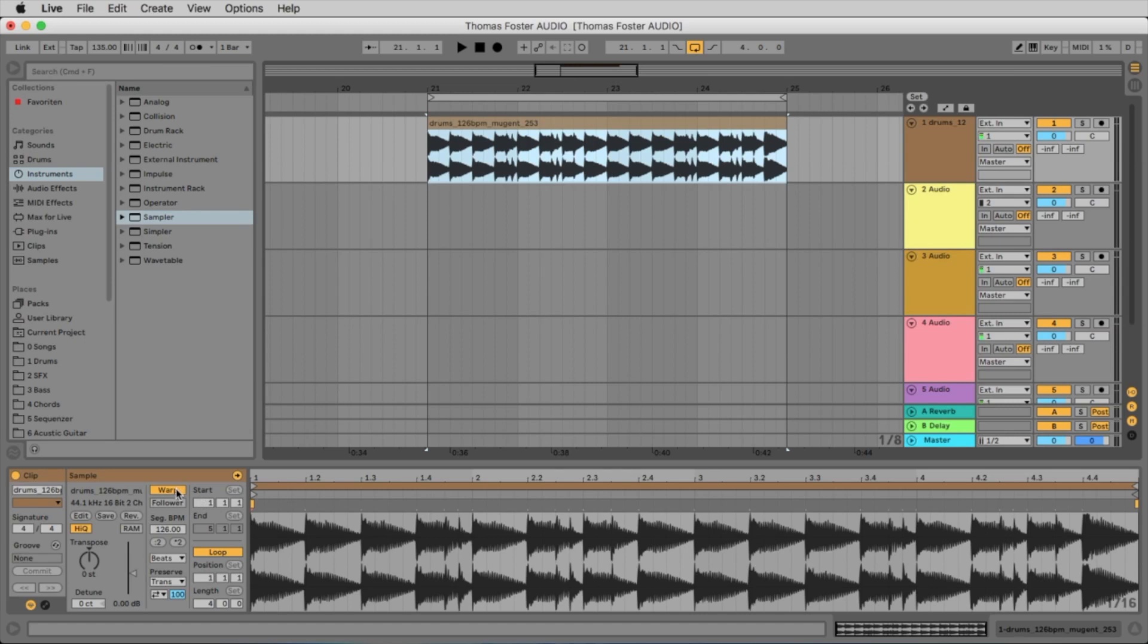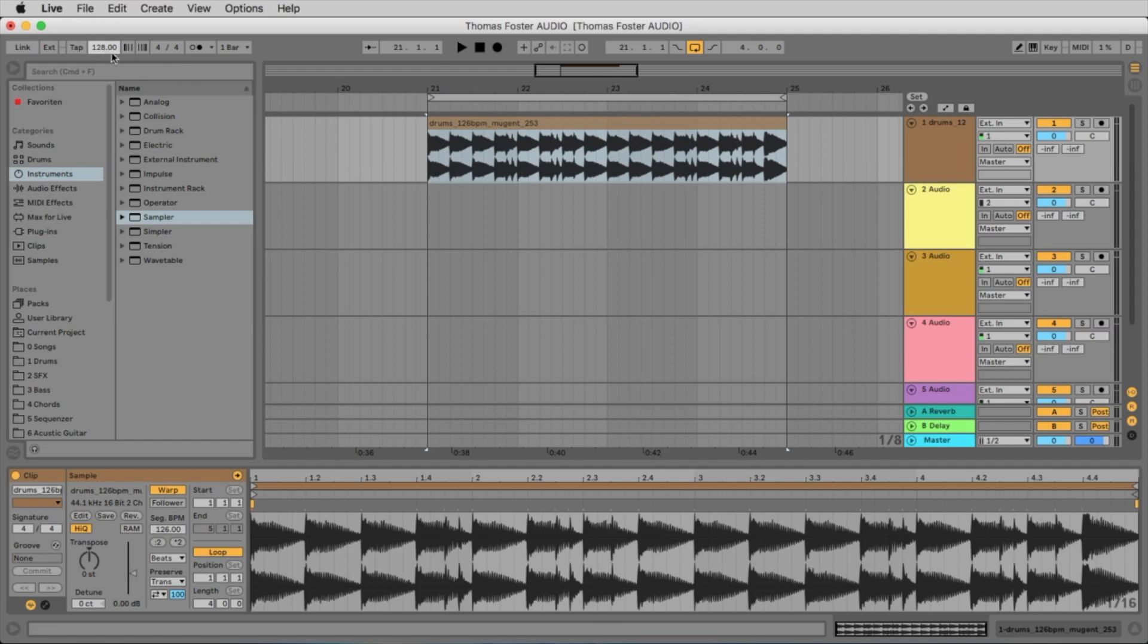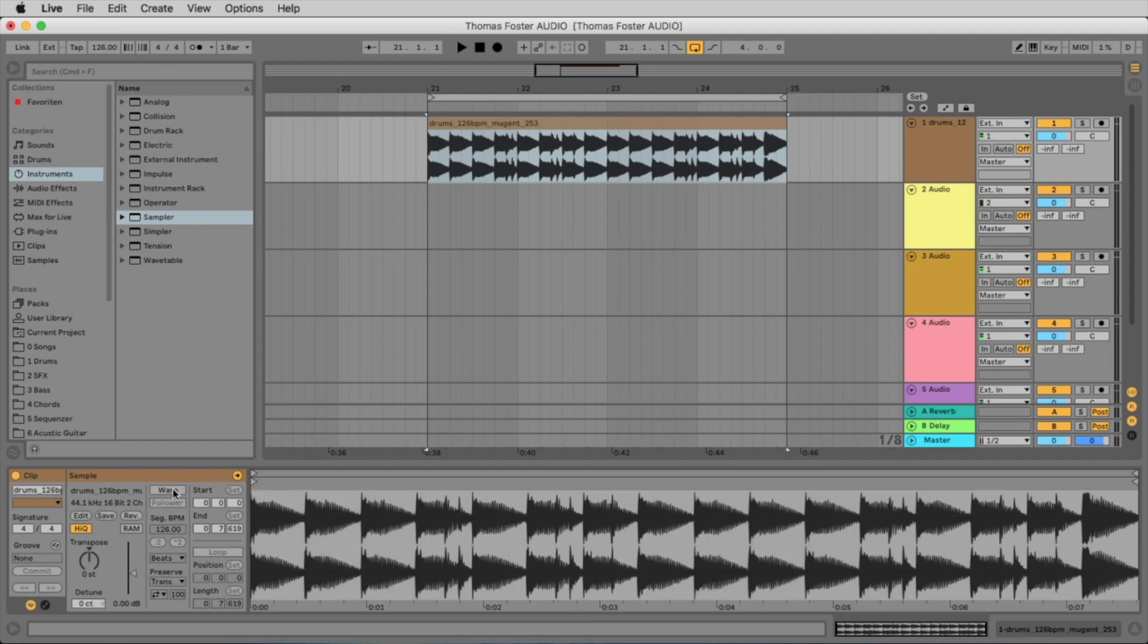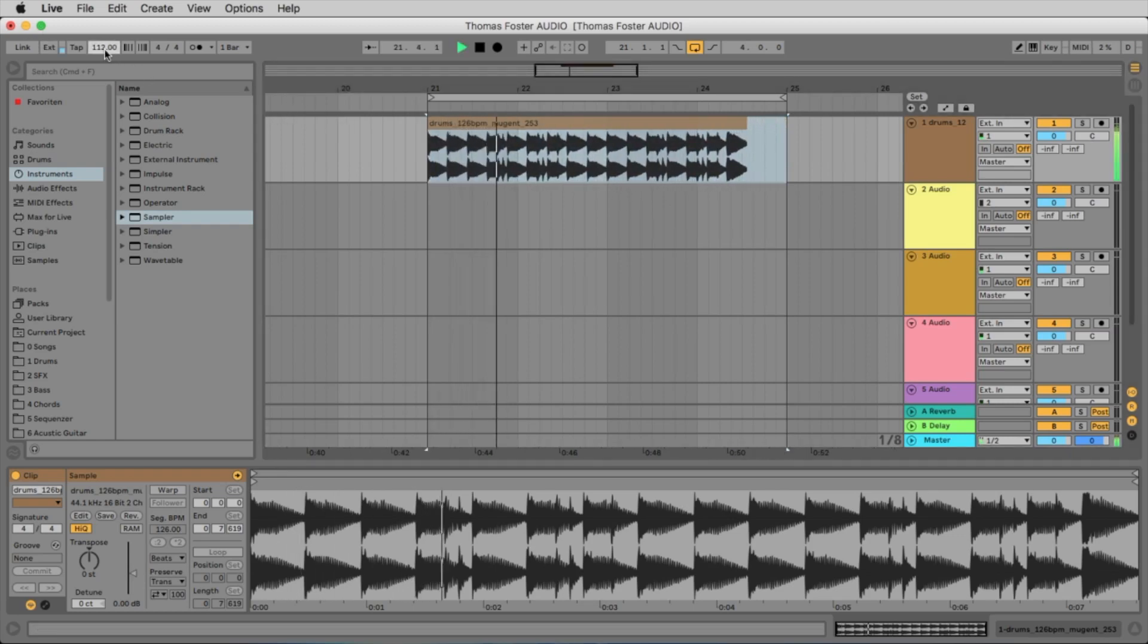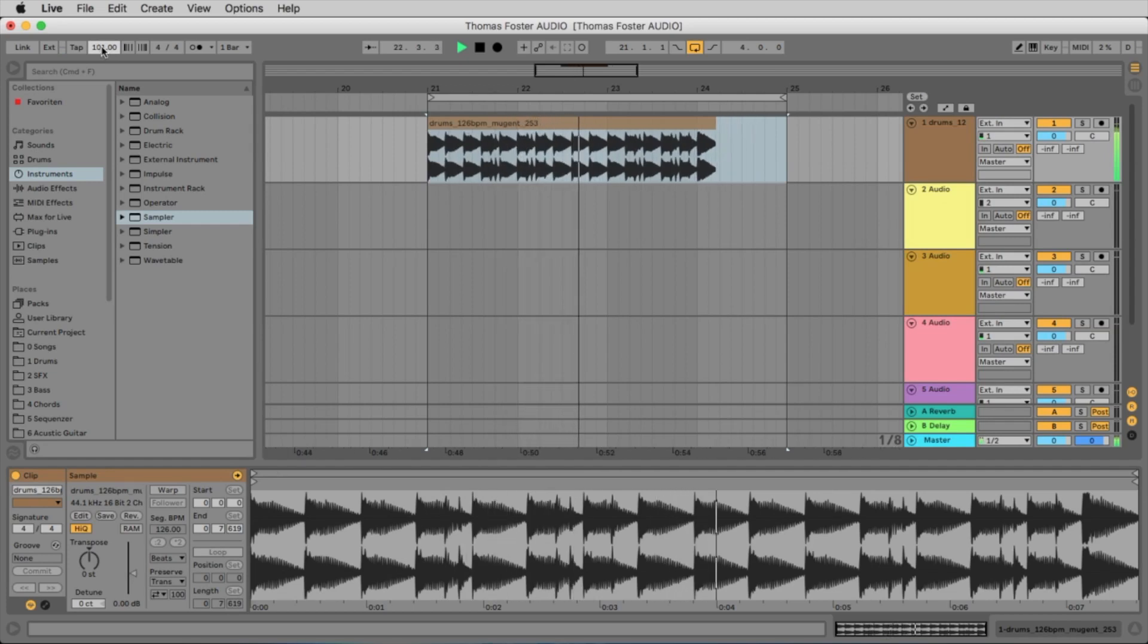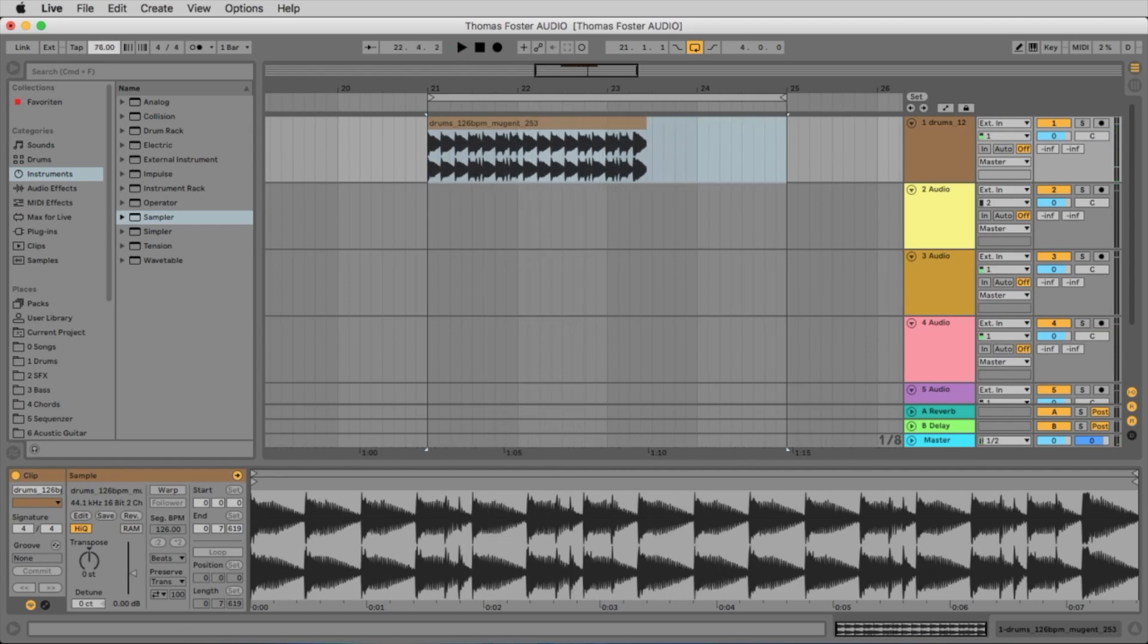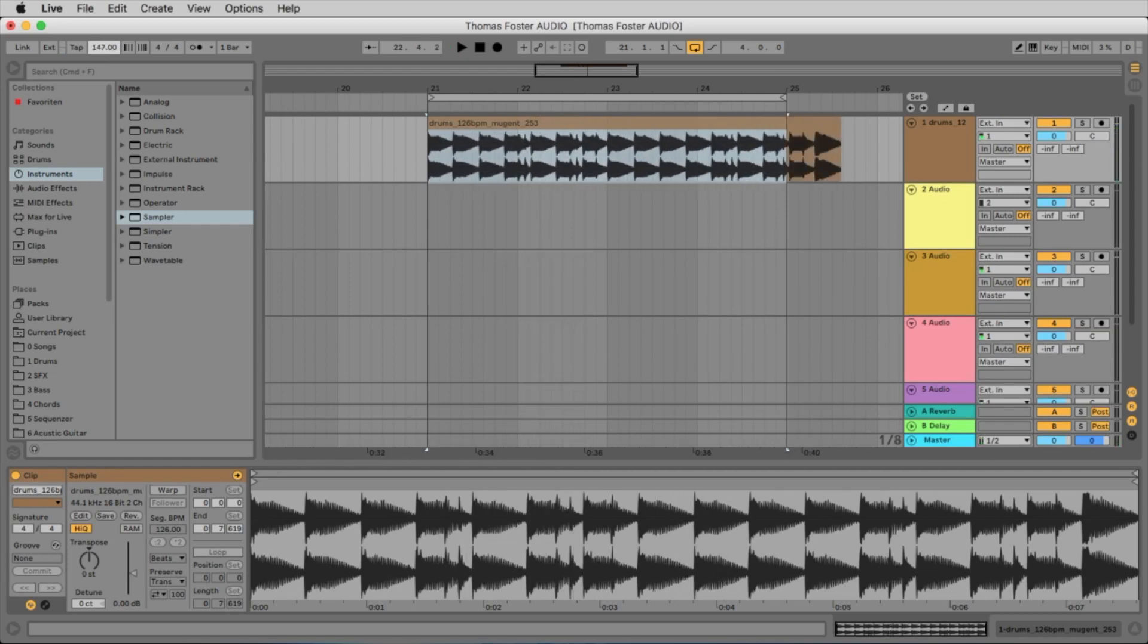Because the warp mode is on, when we change the tempo, the tempo of the loop is following. If the warp mode is not active, it's like this, then it's not following the tempo. The loop gets longer and shorter.